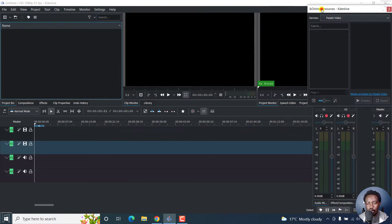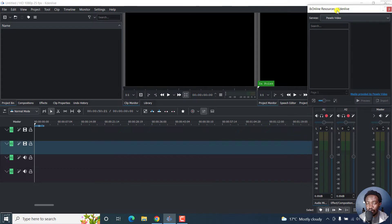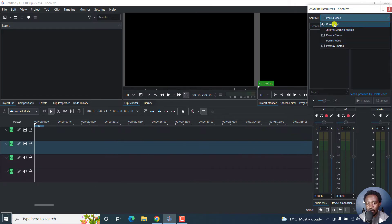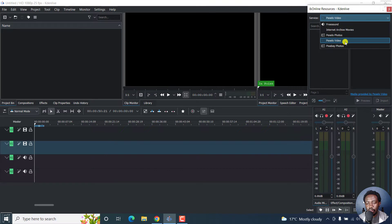the new dialog box that pops up is the online resources for Kdenlive with a couple of services available for you to get free images, videos and music. So if I click on this drop down, we'll see free sound, Internet archive movies, Pexels photos, Pexels videos, Pixabay photos.